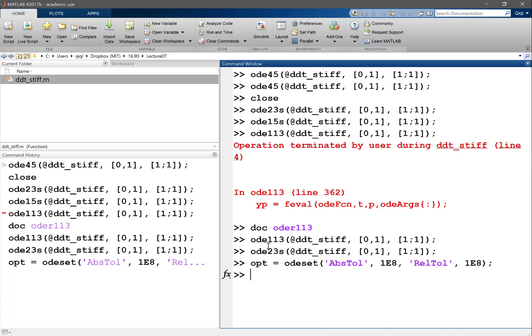If all of these different schemes agree with each other up to a certain tolerance, MATLAB thinks that the time step I'm using is good enough. And if the different schemes give you different results, and the difference is larger than the tolerance, then it tries to refine.